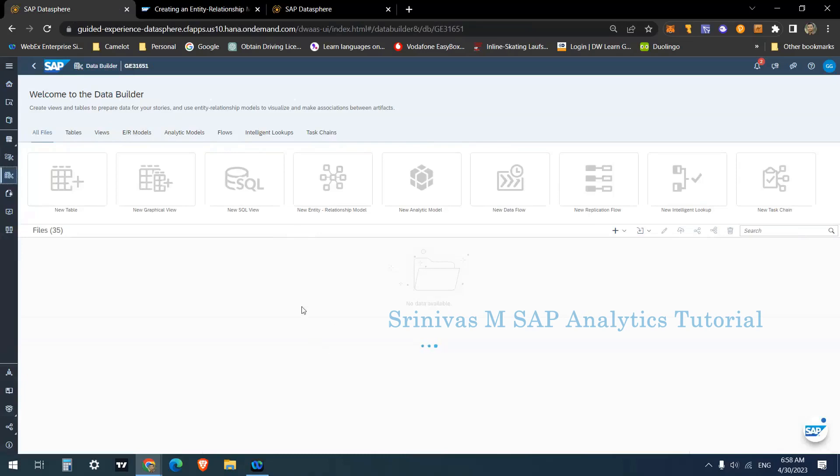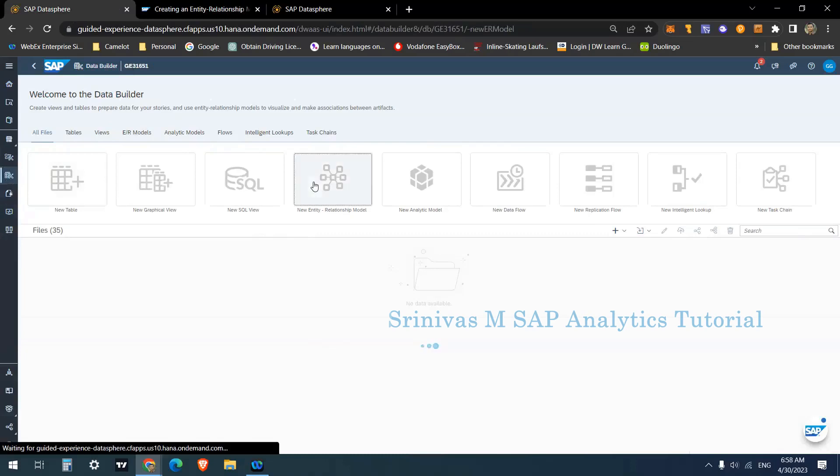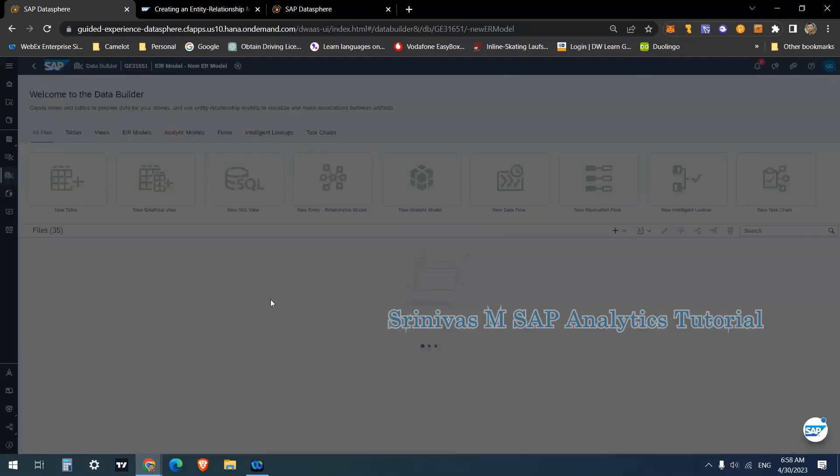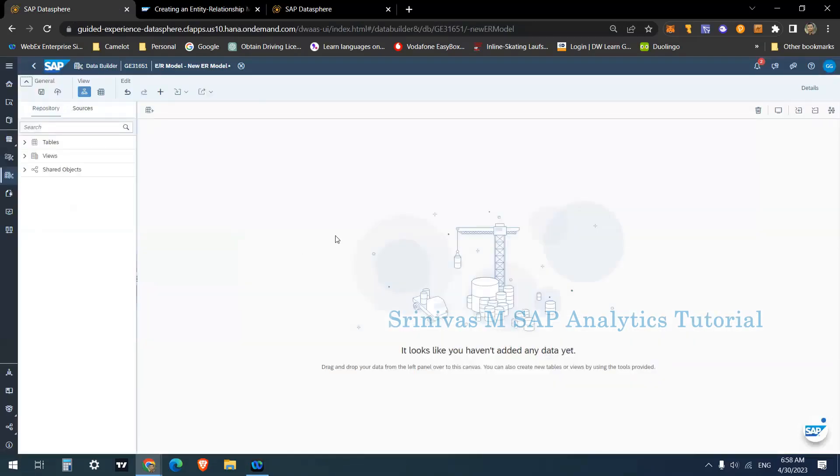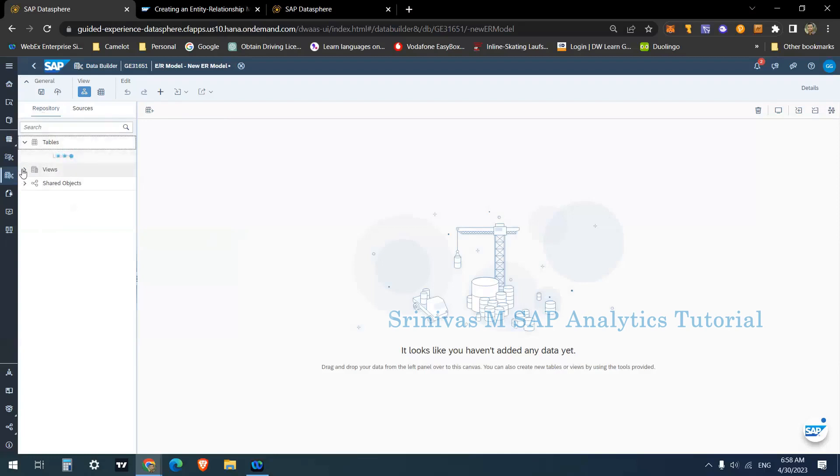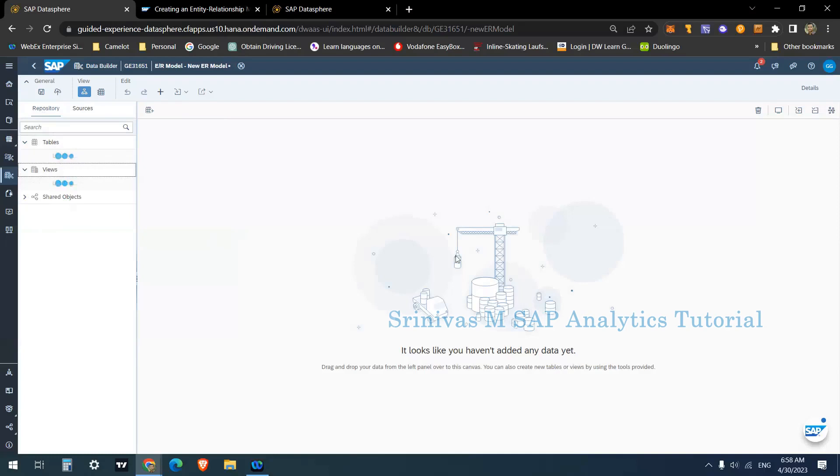How can we create it? By going to data builder, clicking on new entity relationship model. Here on the left side panel in the repository section, I can see the tables and views information. I can drag and drop the tables here and create a relationship between them, displaying the relationship between the objects.